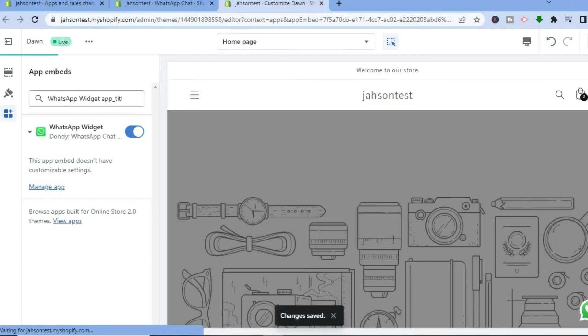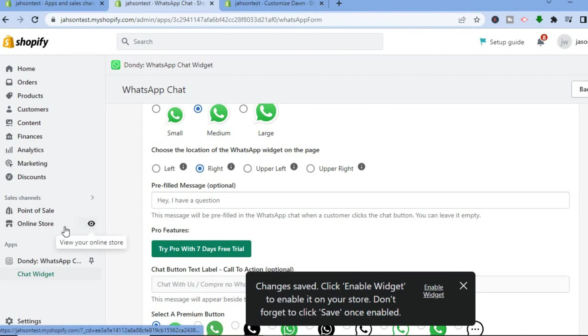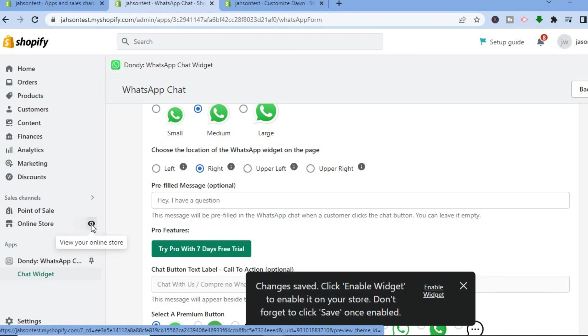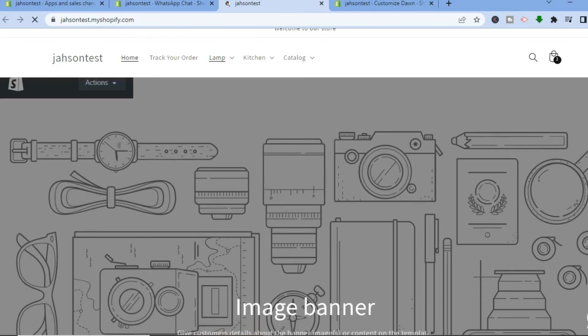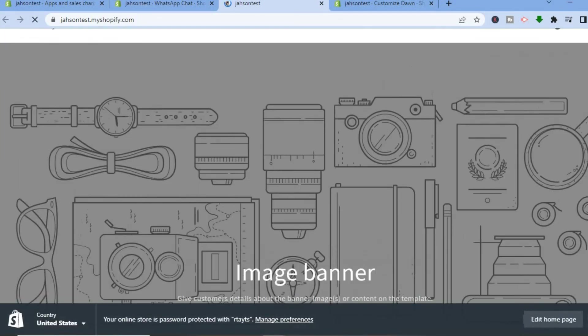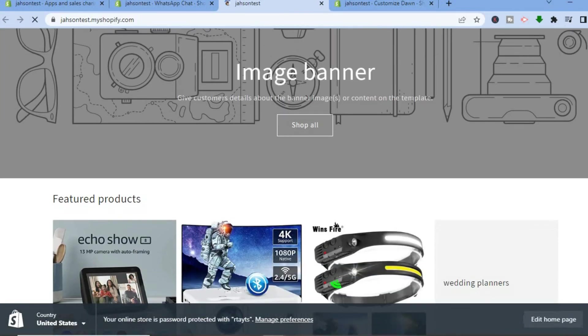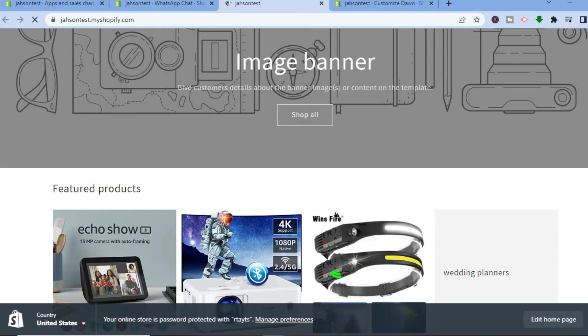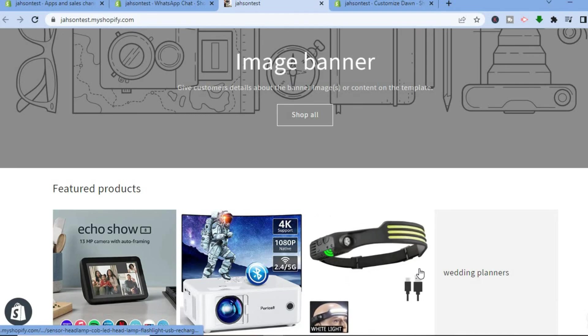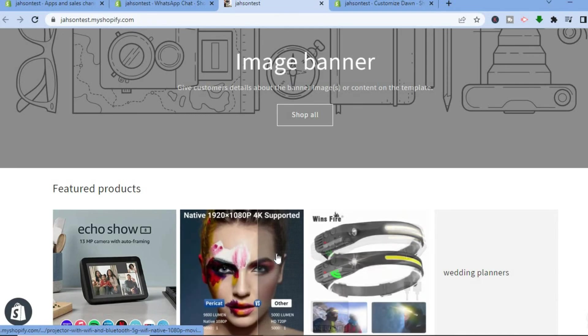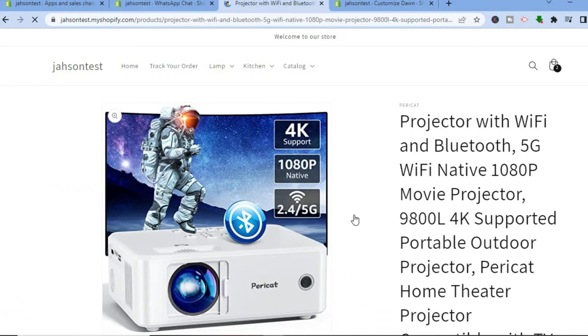Now after doing this, if I were to go back and then tap right where you see Online Store and tap on the eye icon right here to view your online store, then if we go onto any page you can see in the bottom right hand corner, you can see the WhatsApp icon. And that's it. So let me go on to another page right here and you'll still see the WhatsApp chat icon.